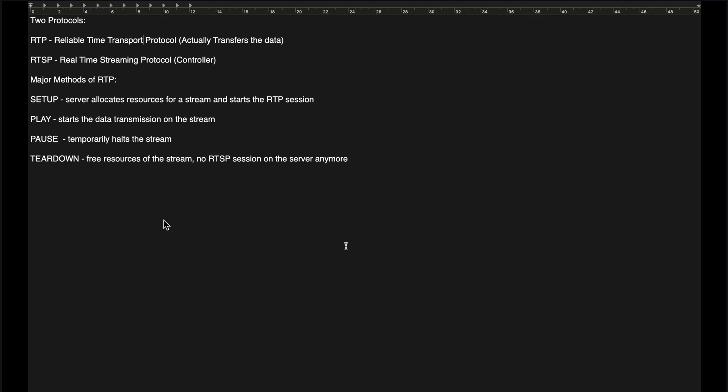In this assignment we use two major protocols: RTP, which is the Real-time Transport Protocol, and RTSP, the Real Time Streaming Protocol, which acts as a controller. We use four major methods: Setup, in which the server allocates resources for the stream and starts the RTP session; Play, which starts the data transmission; Pause, which temporarily halts the stream; and Teardown, which breaks the session between the server and client, frees the resources, and stops the RTP session.